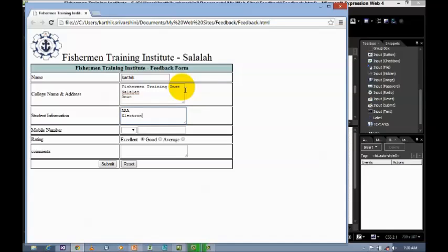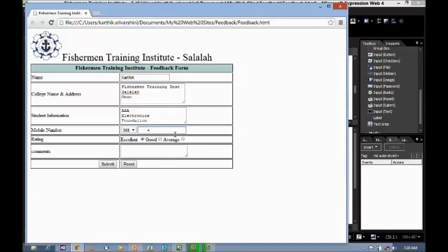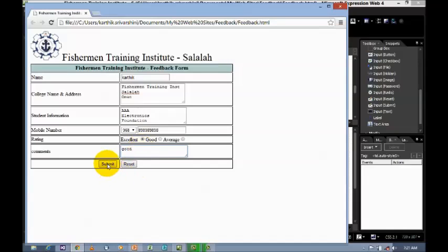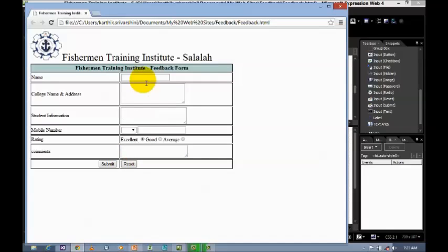Electronics. Foundation. Mobile number. Select the mobile number. And, you can enter the mobile number. Let's say good. Let's say excellent. And, comments. Good. And, you can submit it. And, if you want to clear the values, you can use reset. Okay. This is how you want to use the form controls. I think you guys may enjoy this video.